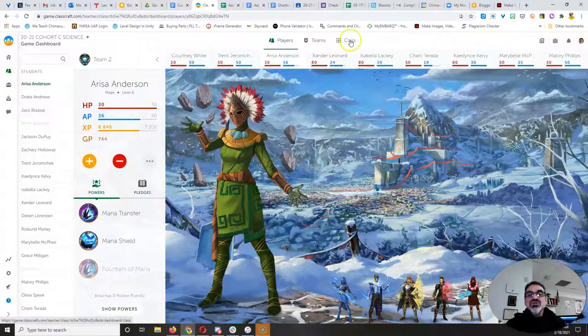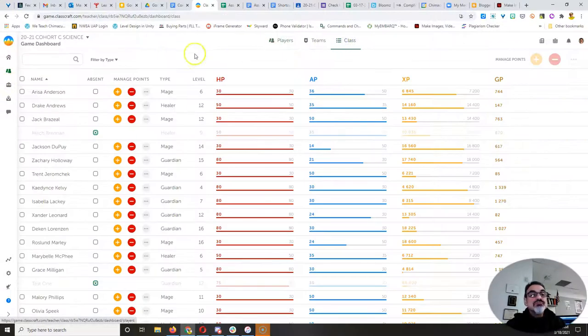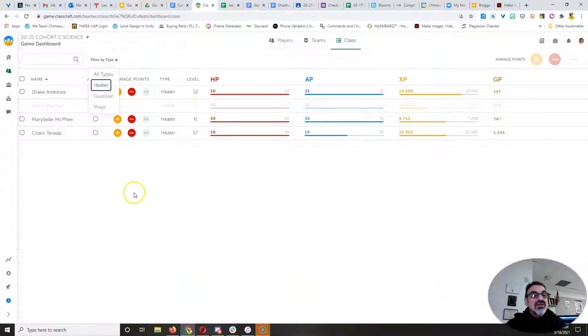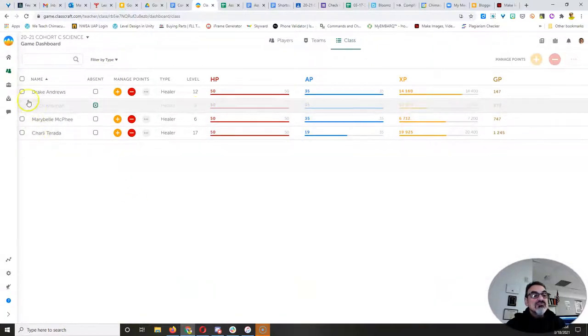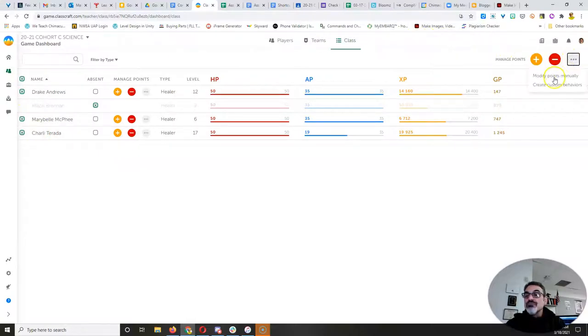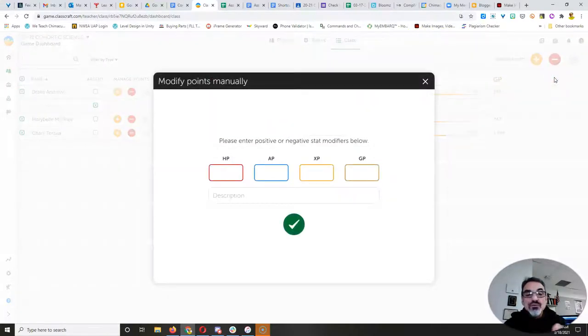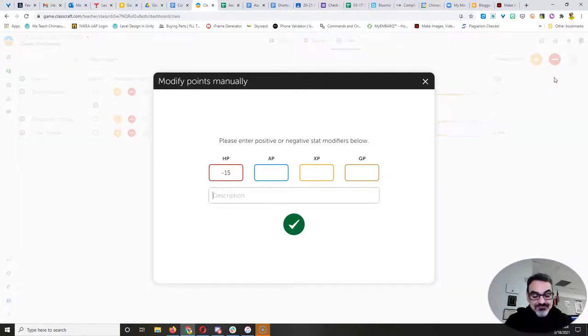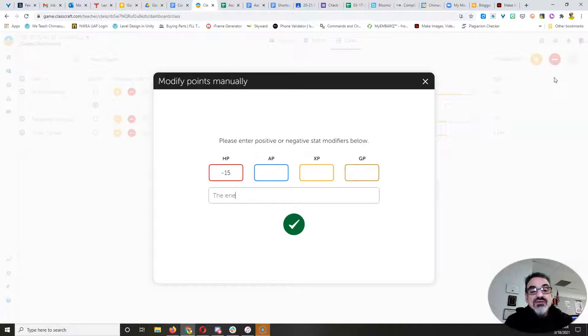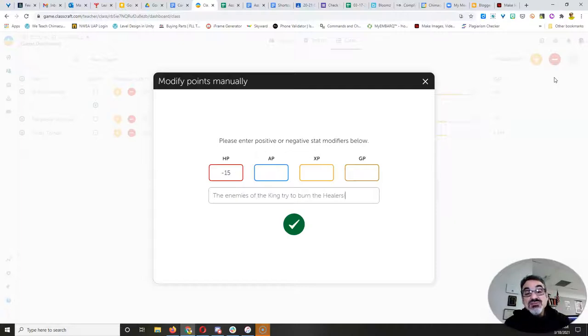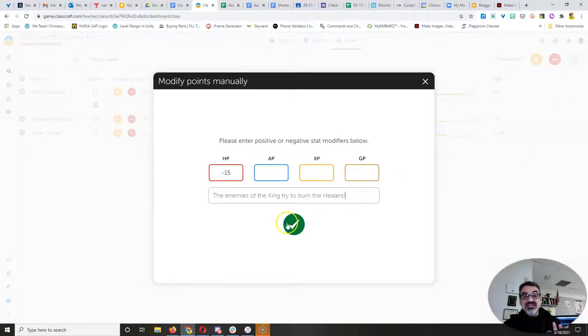All right. So here's what I'm going to do. I'm going to filter this by the healers. All right. So we got Drake, Maribel and Charlie. It's minus 15. Ow. Ooh, that's a major burning. The enemies of the King try to burn the healers.